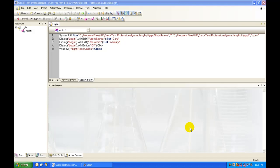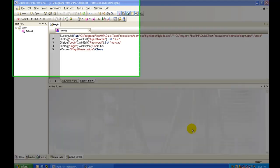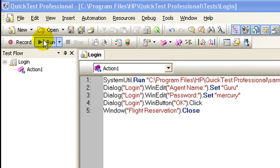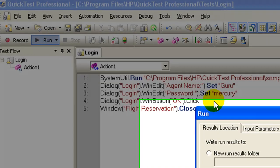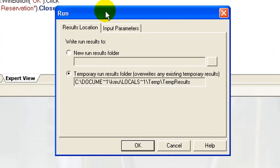Now let's replay the script to ensure that the test steps have recorded correctly in QTP. Click the Run button. The Run dialog box opens, which enables you to specify the location in which you want to save the run session results.